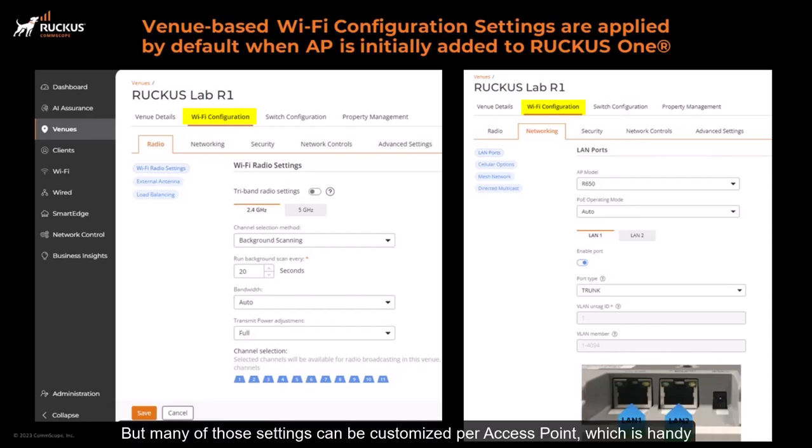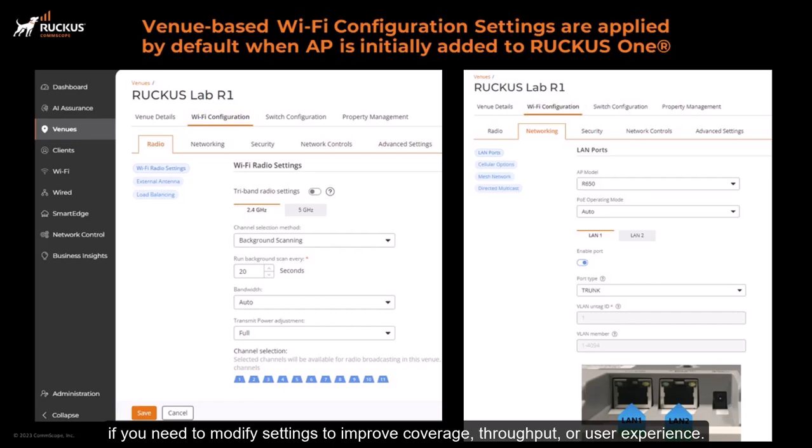But many of those settings can be customized per access point, which is handy if you need to modify settings to improve coverage, throughput, or user experience.